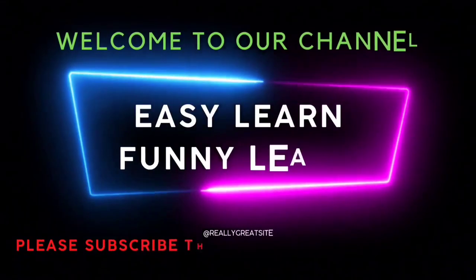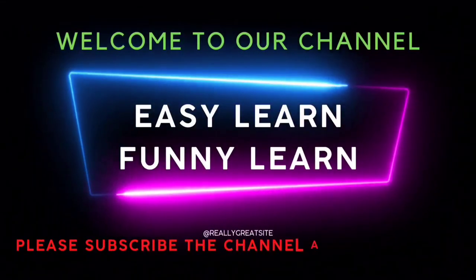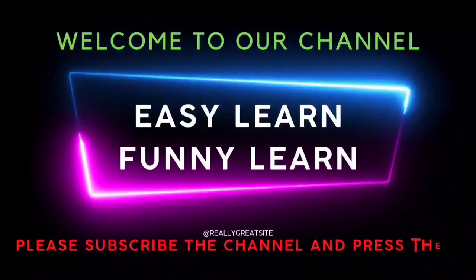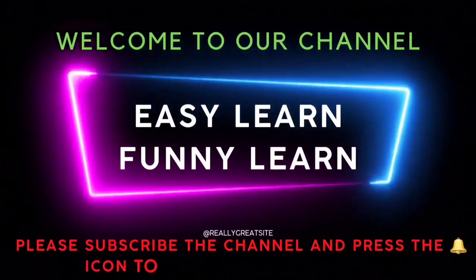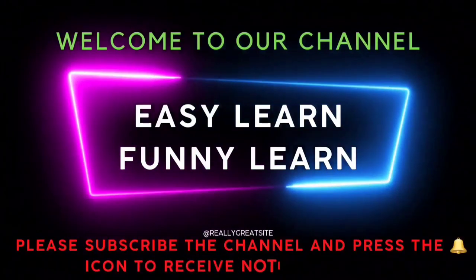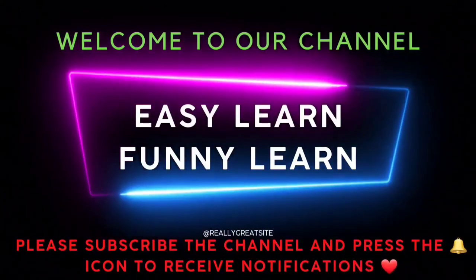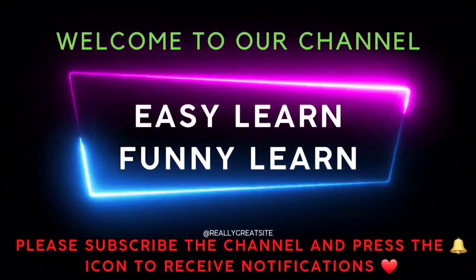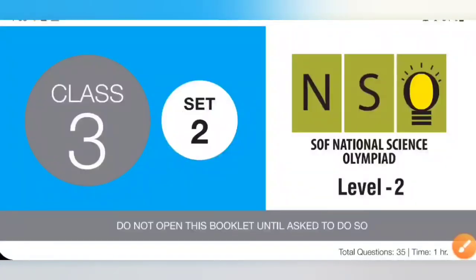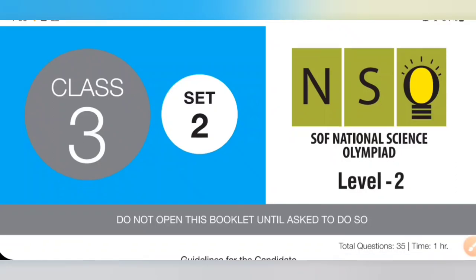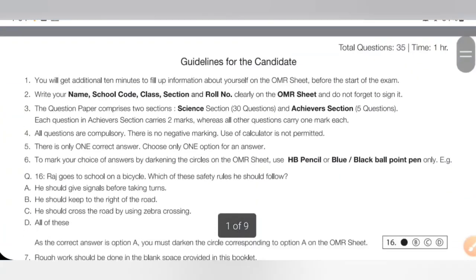Welcome to our channel. Easy learn, funny learn. Please subscribe the channel and press the bell icon to receive notifications. Hi my dear kids, in this video we are going to see Class 3 Olympiad Skill Development System Set 2 NSO Level 2 paper.